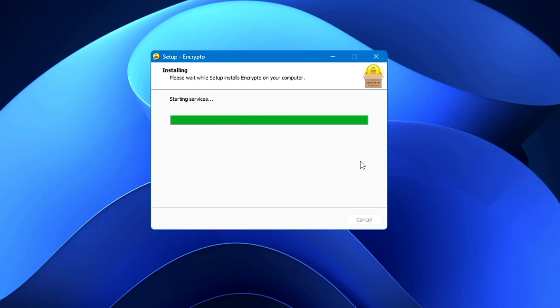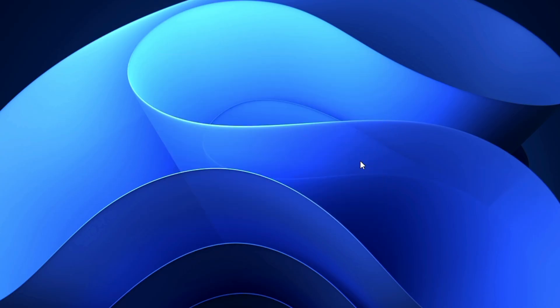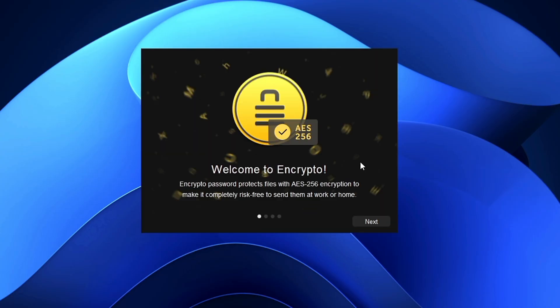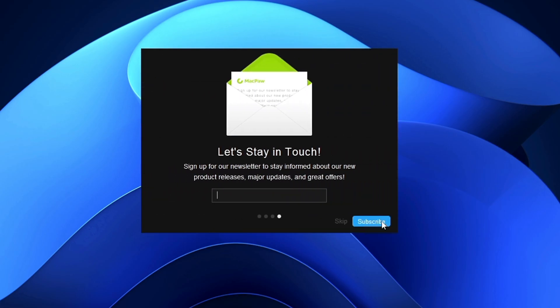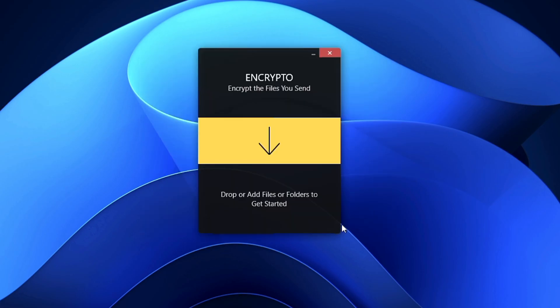and very quickly it will be installed. Welcome to Encrypto - click Next, Next, and Skip. You'll get this simple dashboard. There are two different ways to use it: either